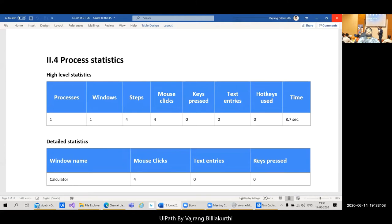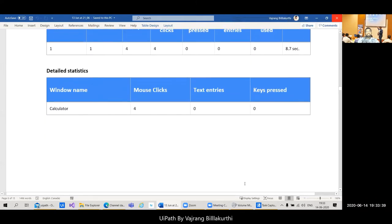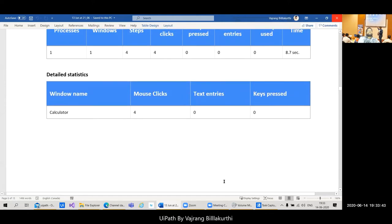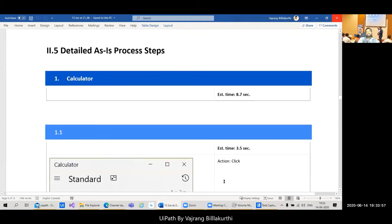Process statistics are great with Task Capture because it tells us how many windows we use, how many steps are performed, how many mouse clicks are taken, and what key actions or text entries we perform. This is one of the best ways to check exactly how many actions are being performed on a process. Detailed statistics show per-application breakdowns.